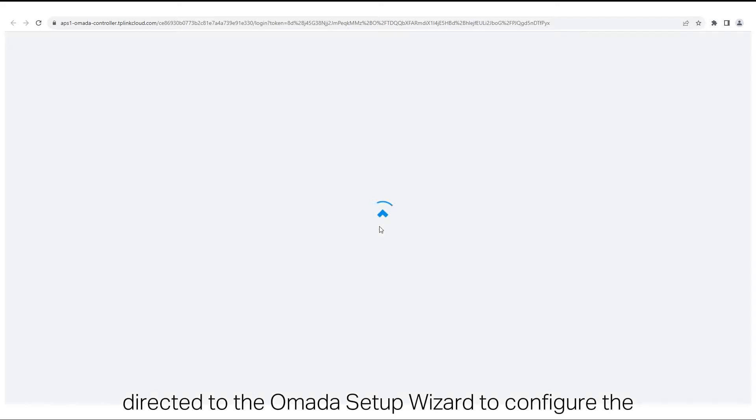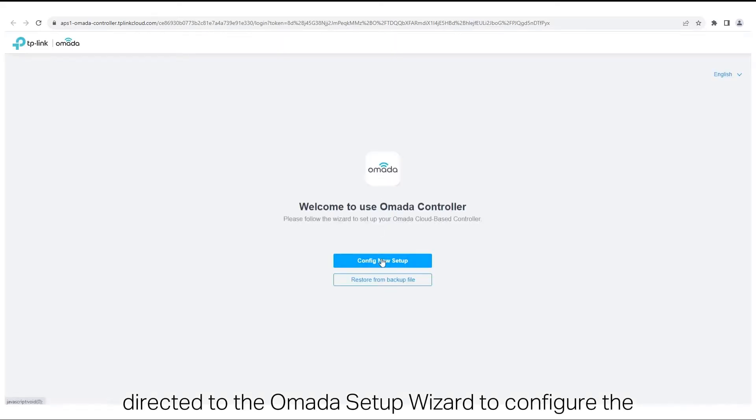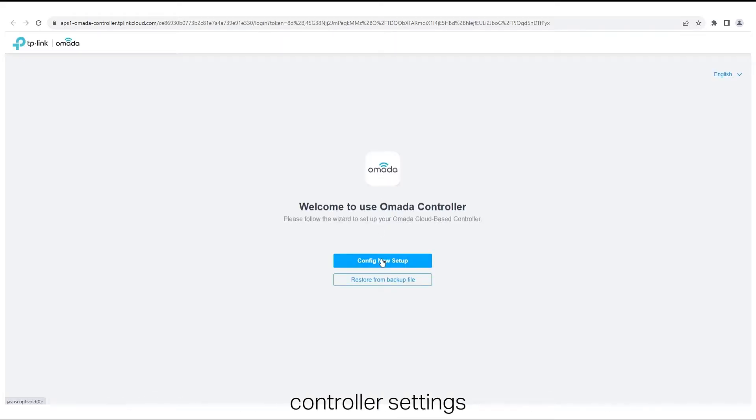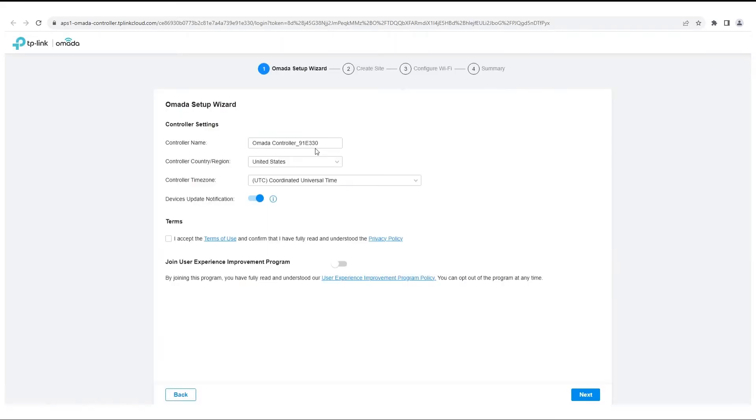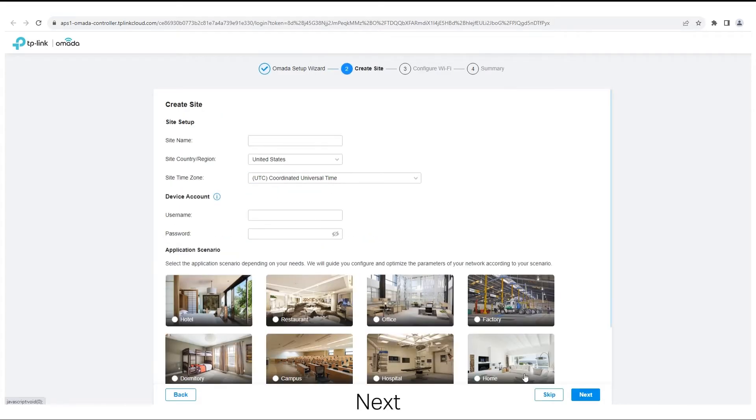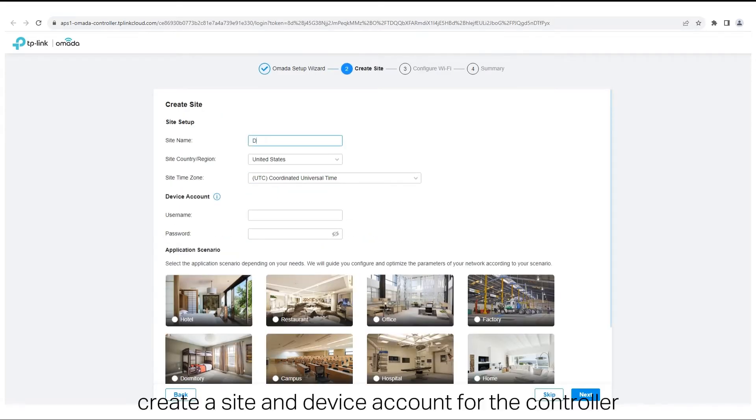Then you will be directed to the Omada setup wizard to configure the controller settings. Next, create a site and device account for the controller.